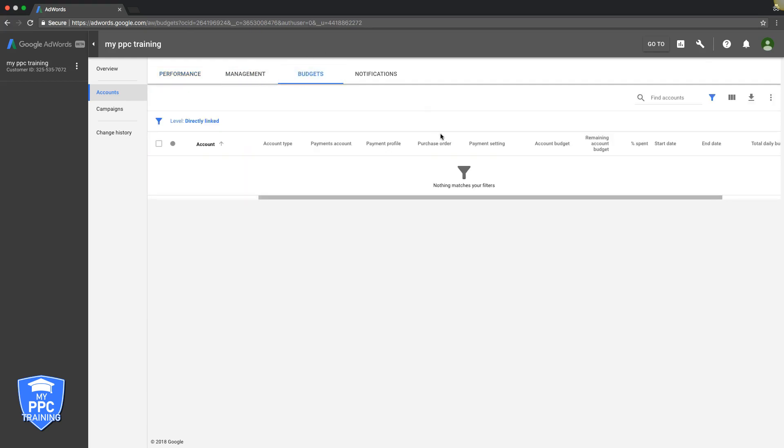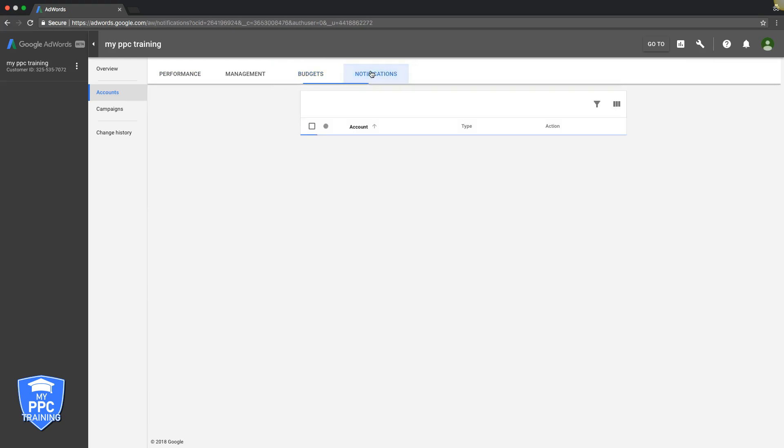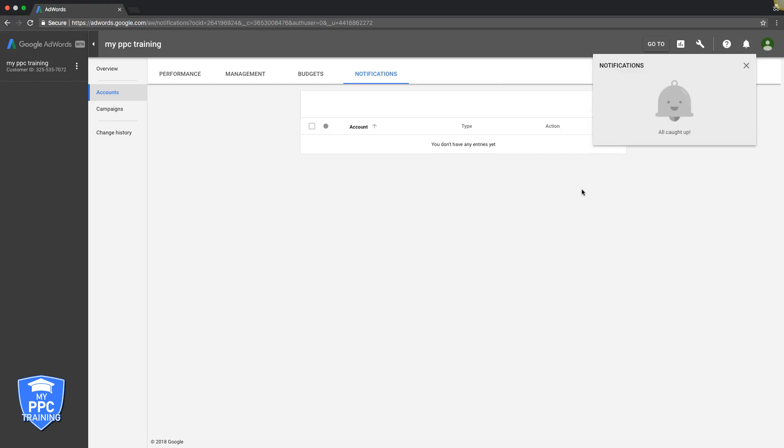Budgets, just another tab. Another view you can see. The Notifications here is going to be notifications about each account. They'll also pop up up here.